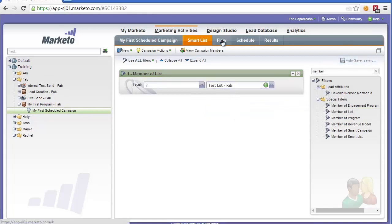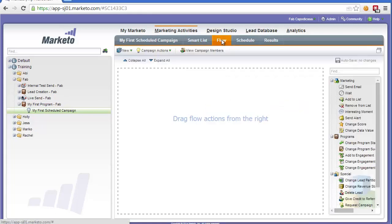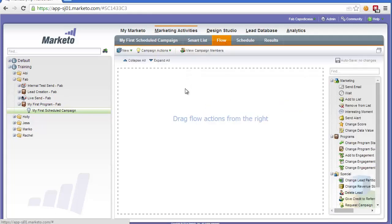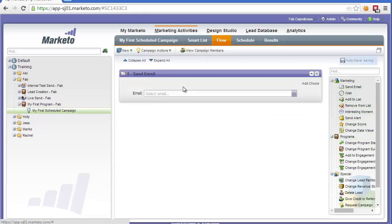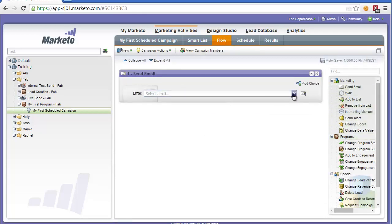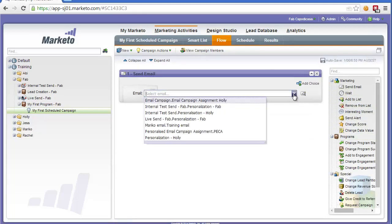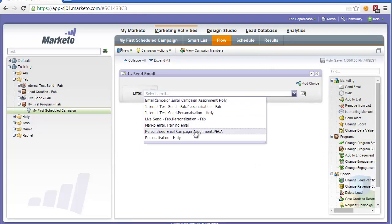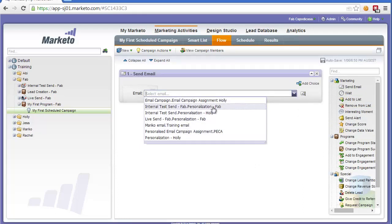Then in the flow, what I'm going to do is create the actions. So the action I want is to send an email. So let's click the drop down and find an email that we've created previously. So let's select the internal test send.